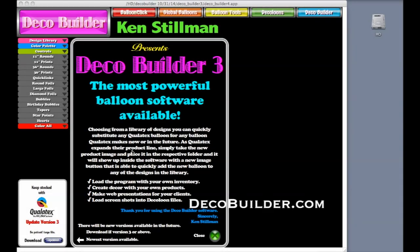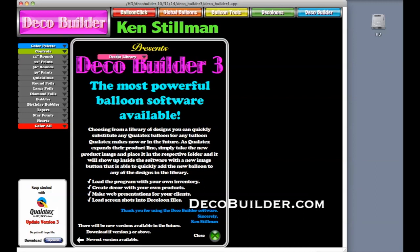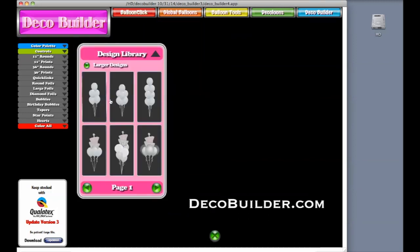Welcome to this introduction of DecoBuilder. We're going to start with the design library. From the design library, I'm going to drag it out here. You can open it up by hitting this diamond. Inside the design library is a multitude of designs.